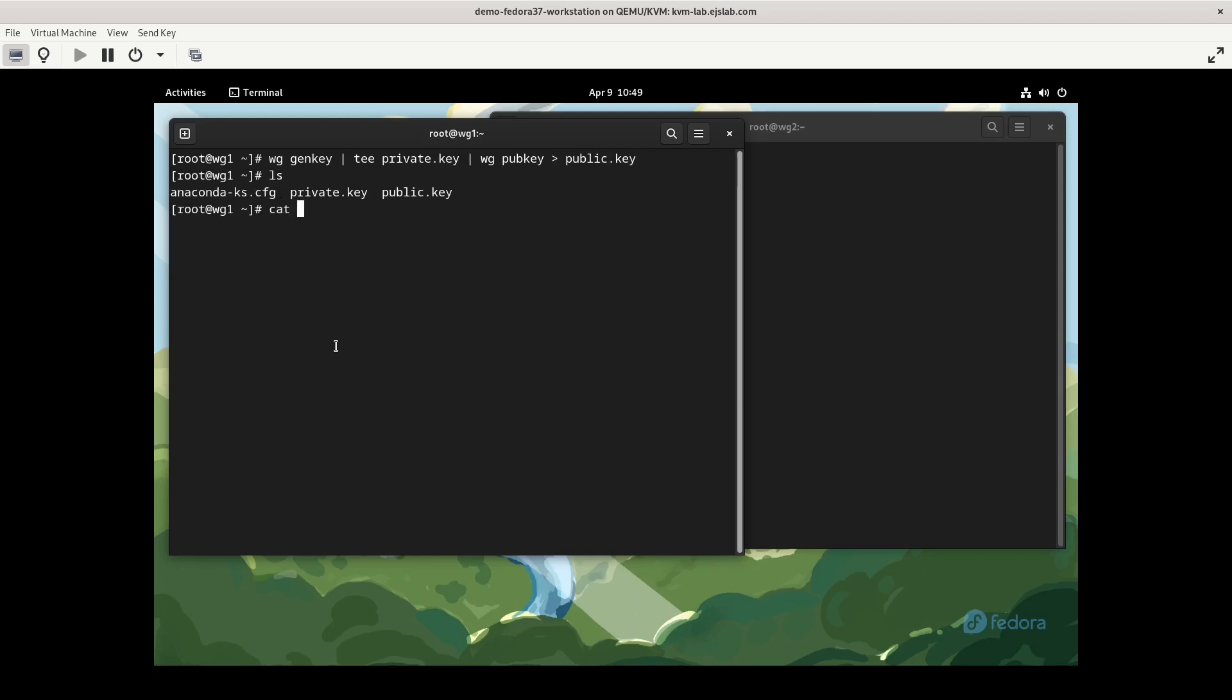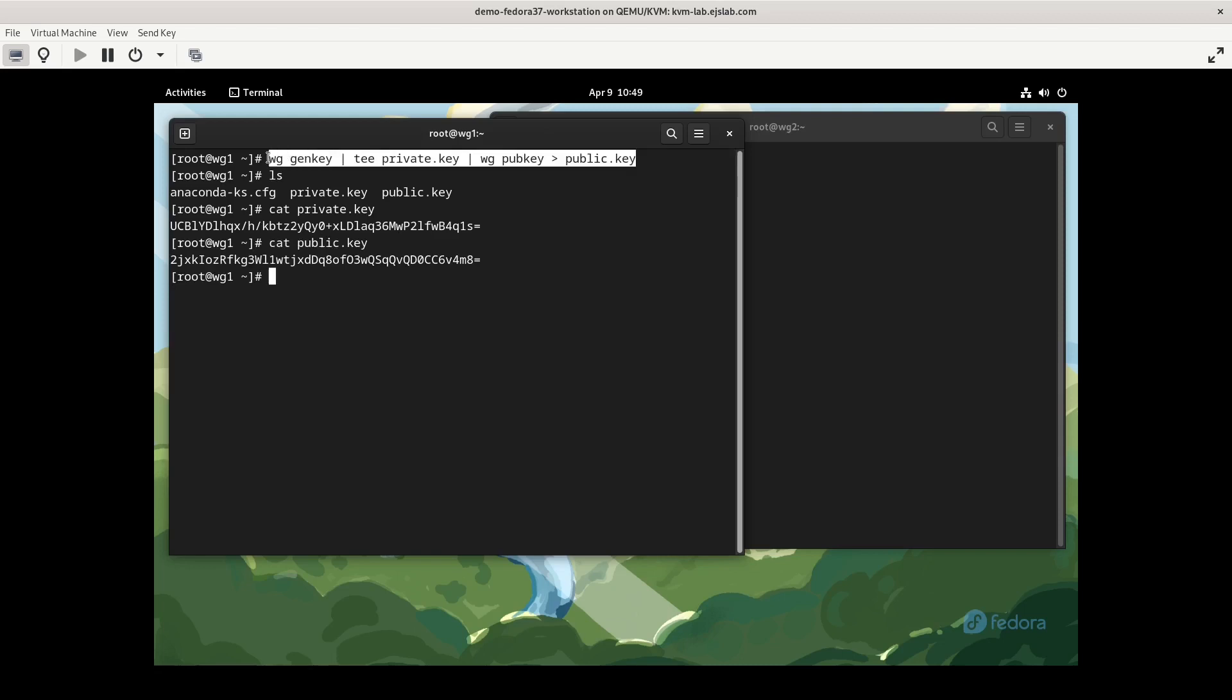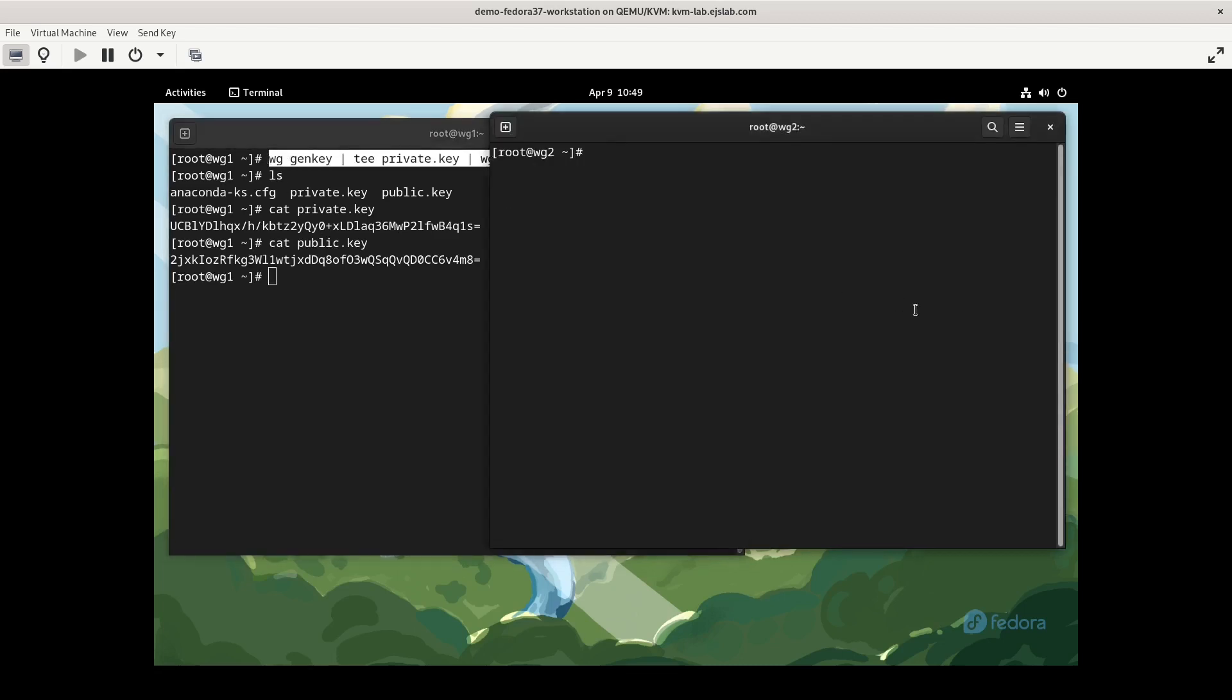So we have our two files there, we have our private key and we have our public key. The files themselves don't need to stick around because we're going to be putting these values in the interface configurations, but if you wanted to store them, I typically put them in /etc/wireguard, and also I will set the permissions to either 600 or 400 so that others on the system wouldn't be able to view the files. We'll do the same on the other server.